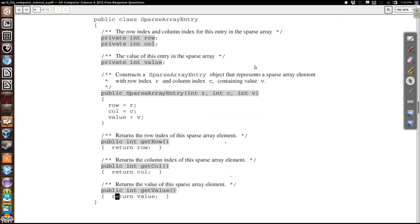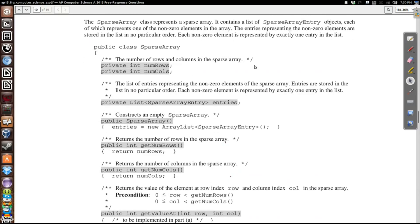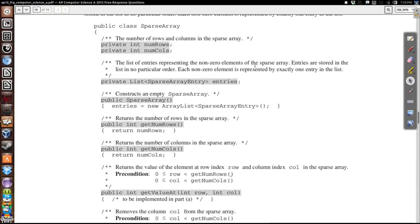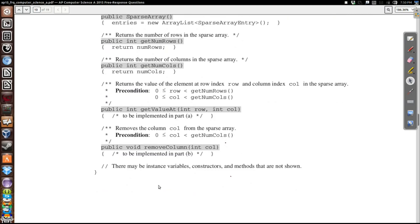In Part A, we need to talk about the basic structure of the sparse array. Here's our sparse array — it keeps track of the number of columns and the number of rows, but it also has this list of entries. They're not in any particular order, and each nonzero element in our array is one of these entries. We have a constructor, getNumRows, getNumColumns, and then we're going to talk about getValueAt, and later we'll write removeColumn, which removes an entire column from our array.